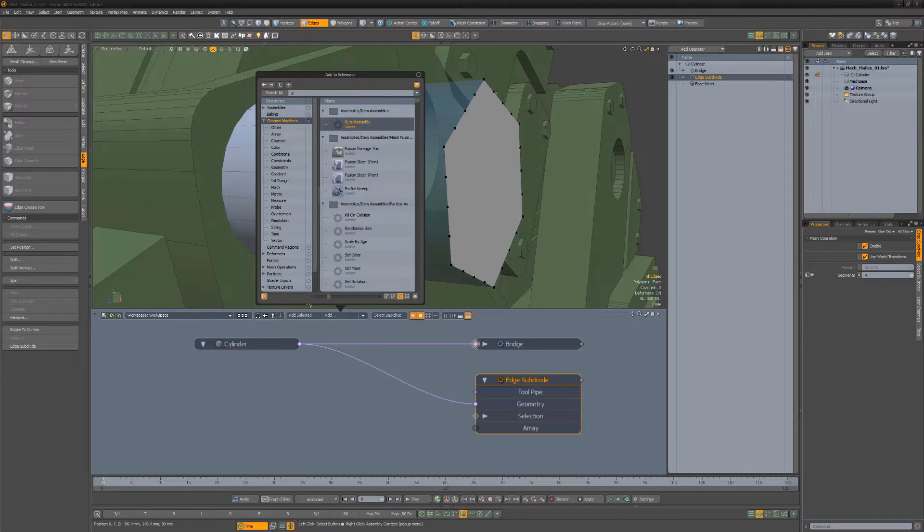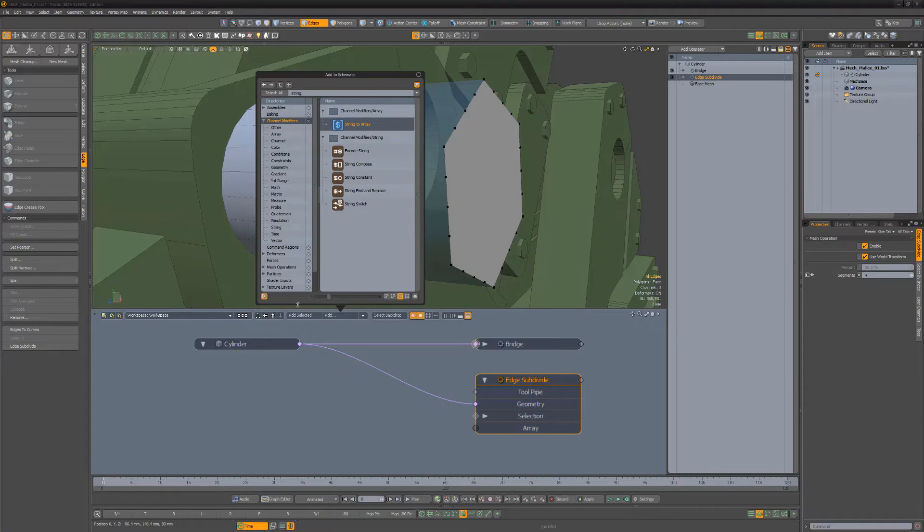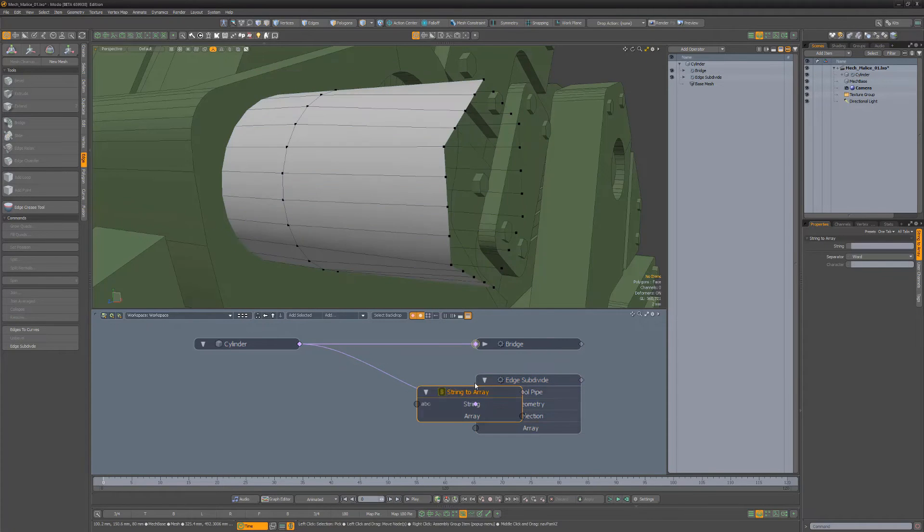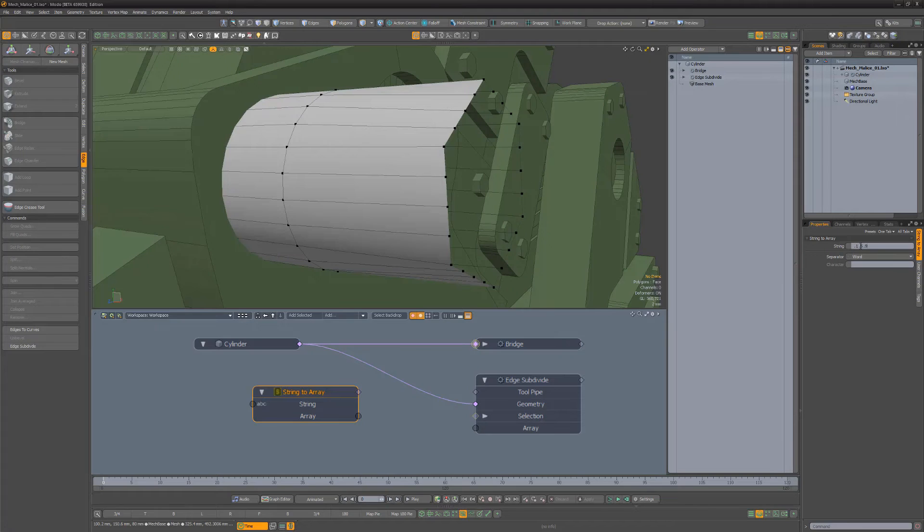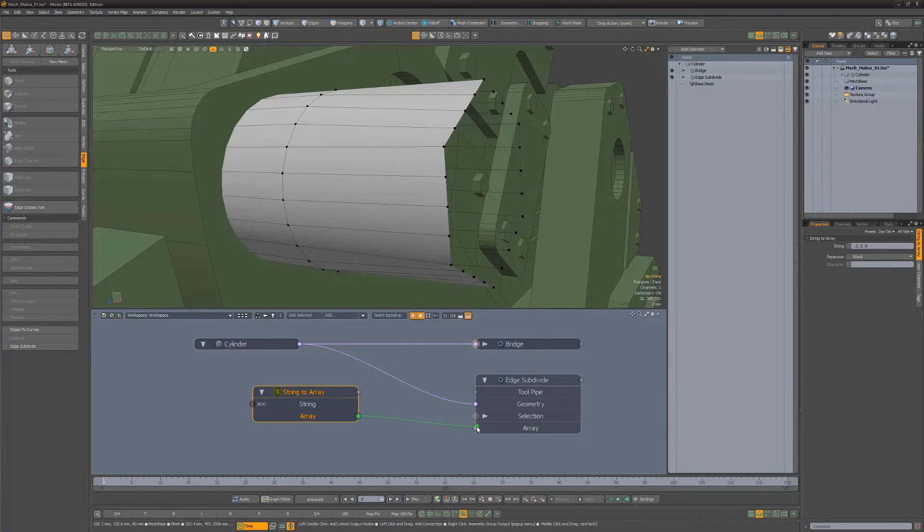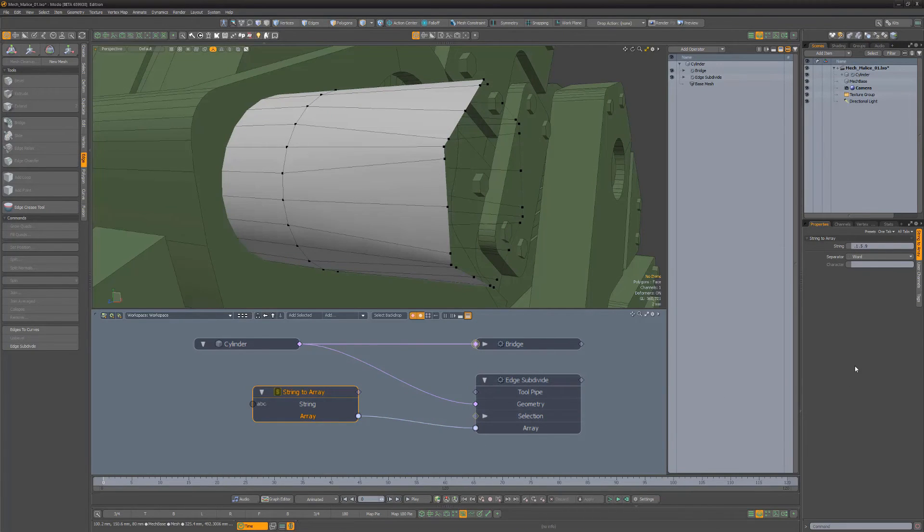Then add a string array to the schematic and input a value for each vert in the string. Then simply connect the array output to the array input of the Edge Subdivide node.